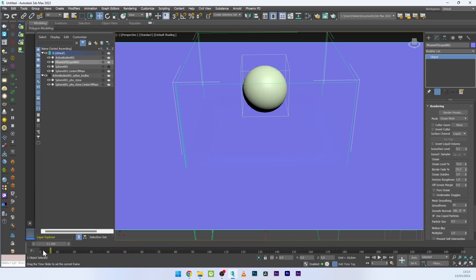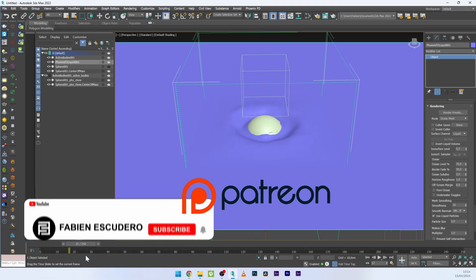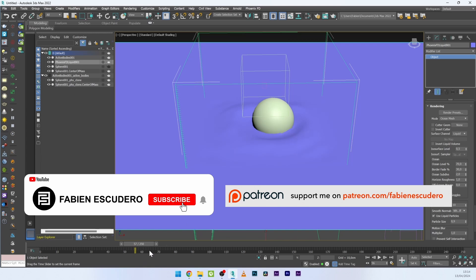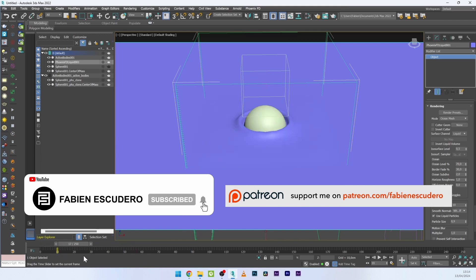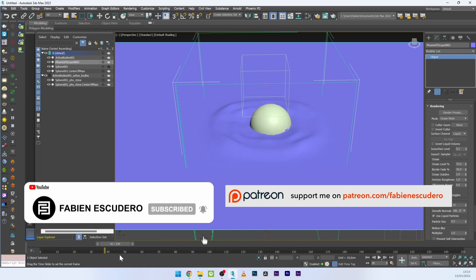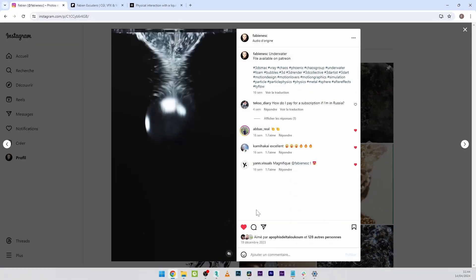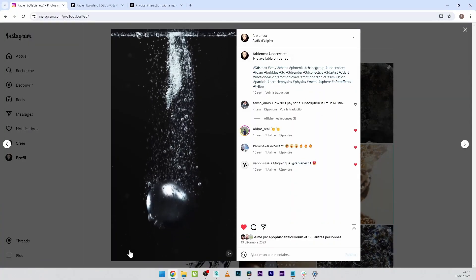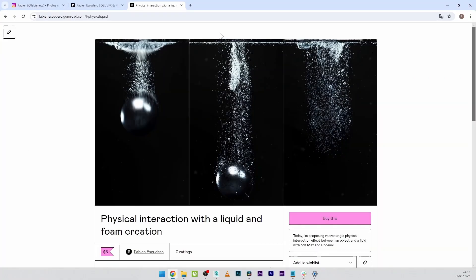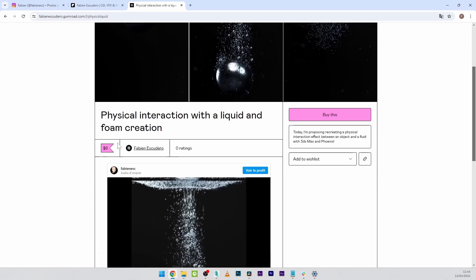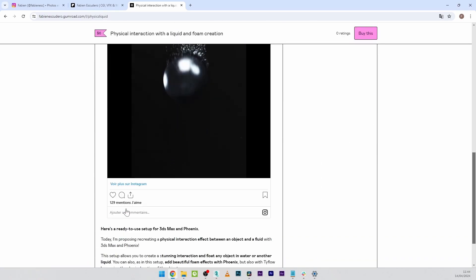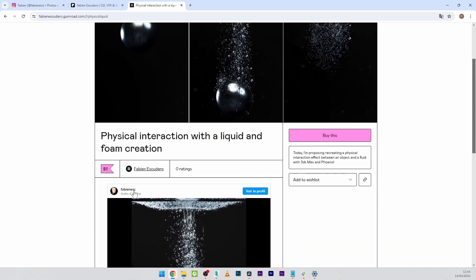That's it for this tutorial. I hope you learned a lot. You can find the complete project file on Patreon with the foam effect included, or purchase it on Gumroad. You can also follow me on Instagram. Don't forget to give a thumbs up if you like my work — see you soon for a new tutorial!